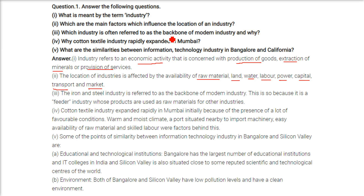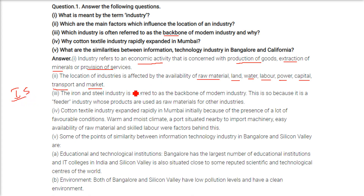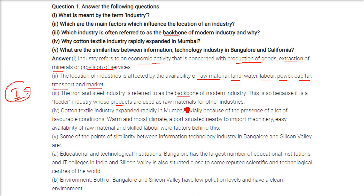Which industry is often referred to as the backbone of modern industry? The iron and steel industry is referred to as the backbone of modern industry, because it acts as a feeder industry whose products are used as raw materials for other industries.